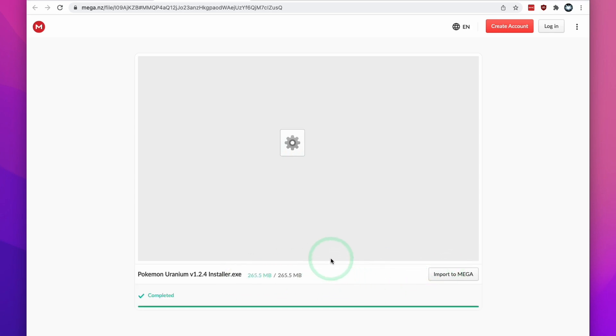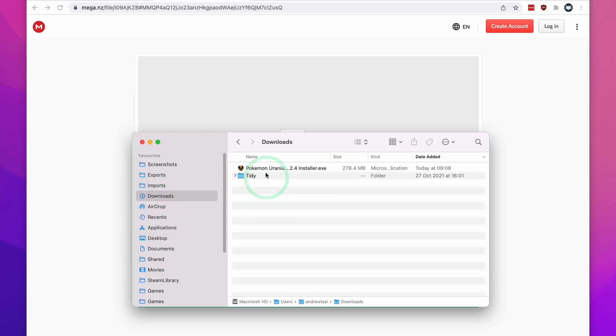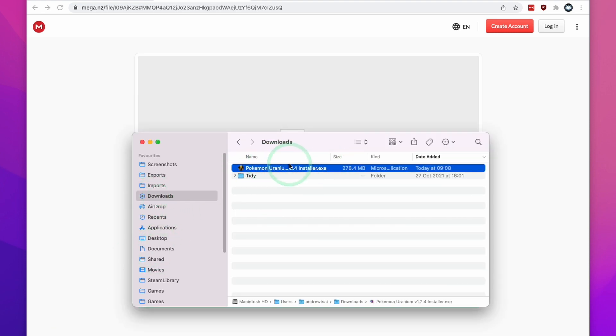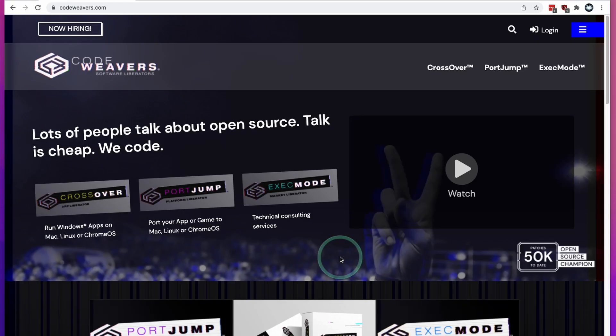This is going to open up a mega.nz link and we're going to press the download button here. Once that's completed, it will be copied to your download folder. If you go to Finder and then click on your downloads folder, we're going to find the Pokemon Uranium installer there.